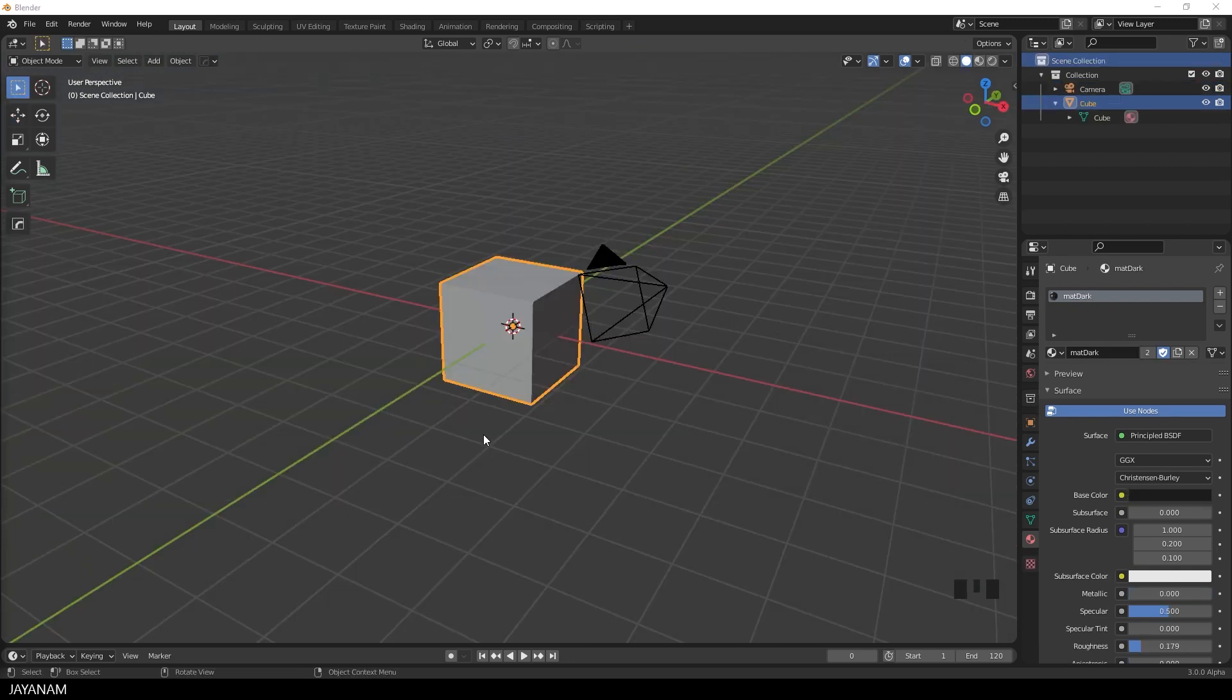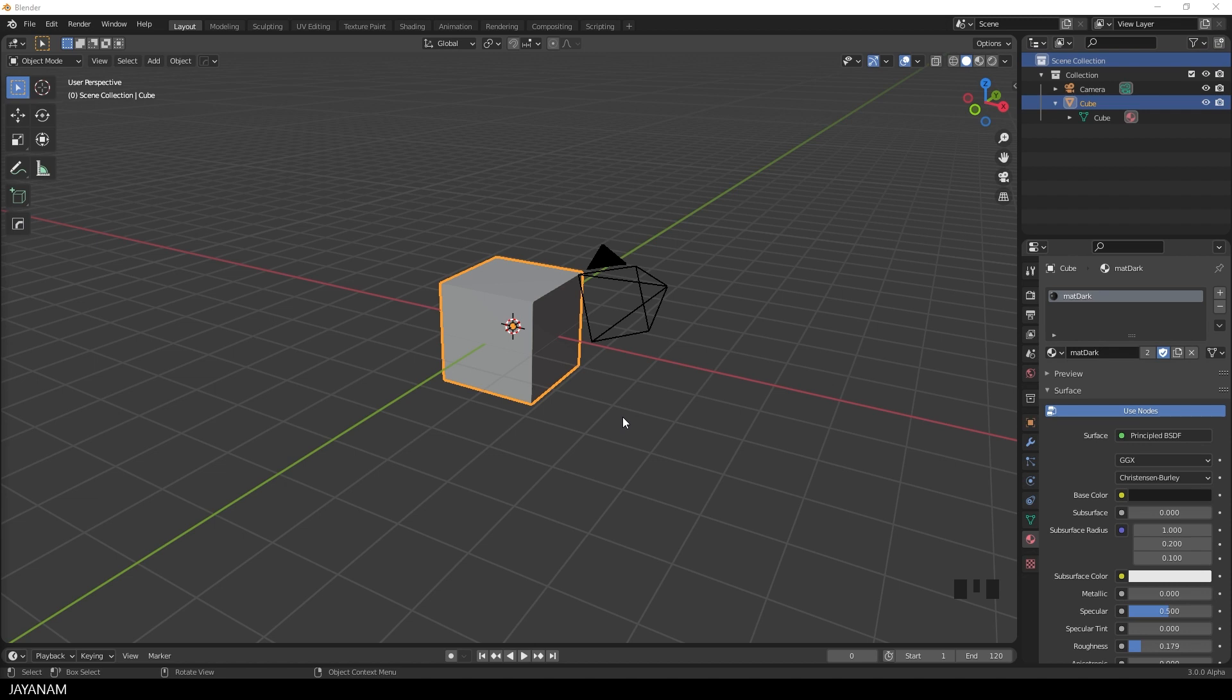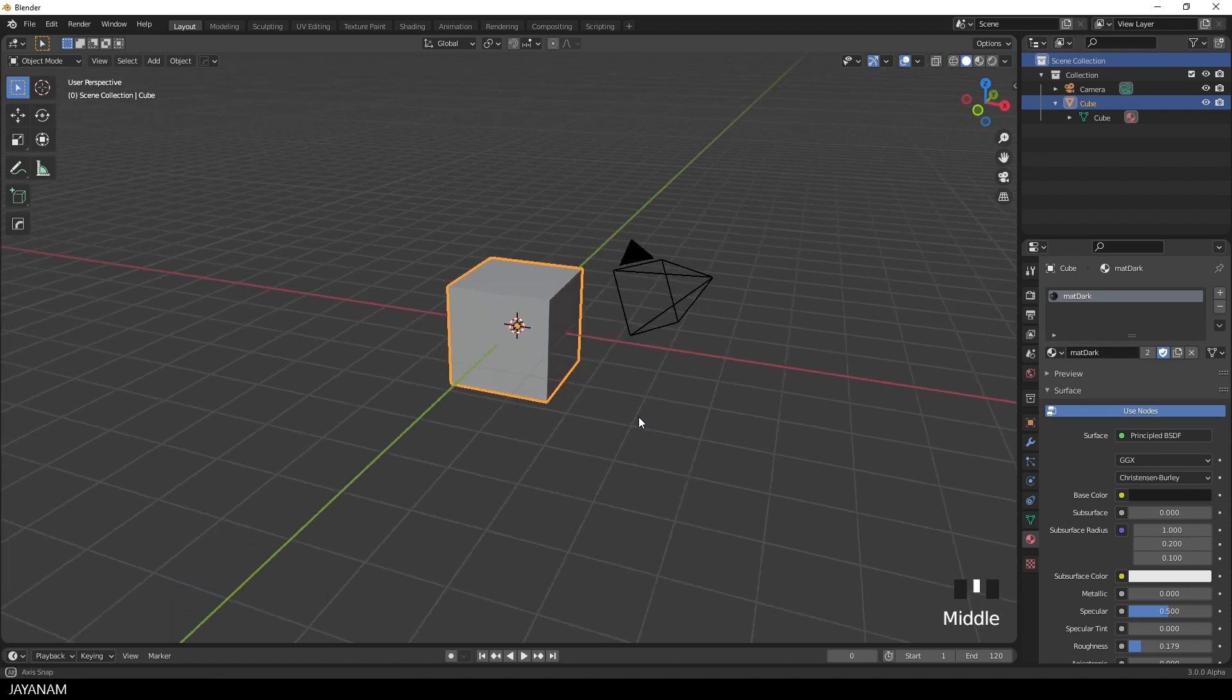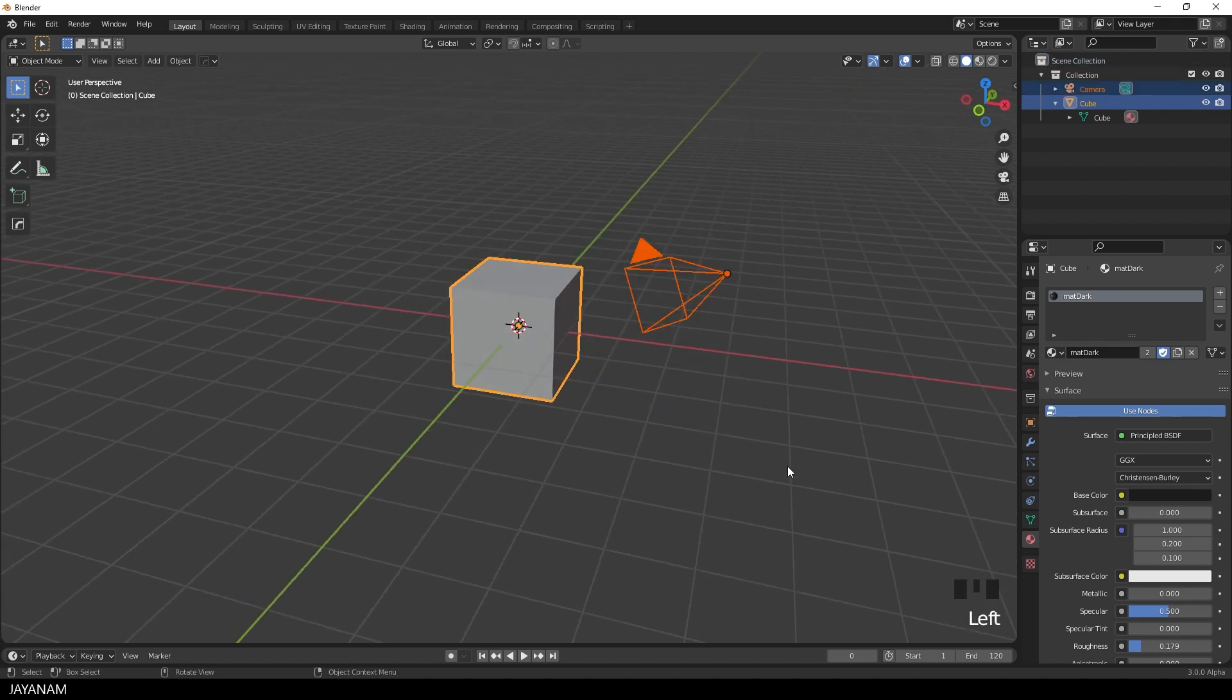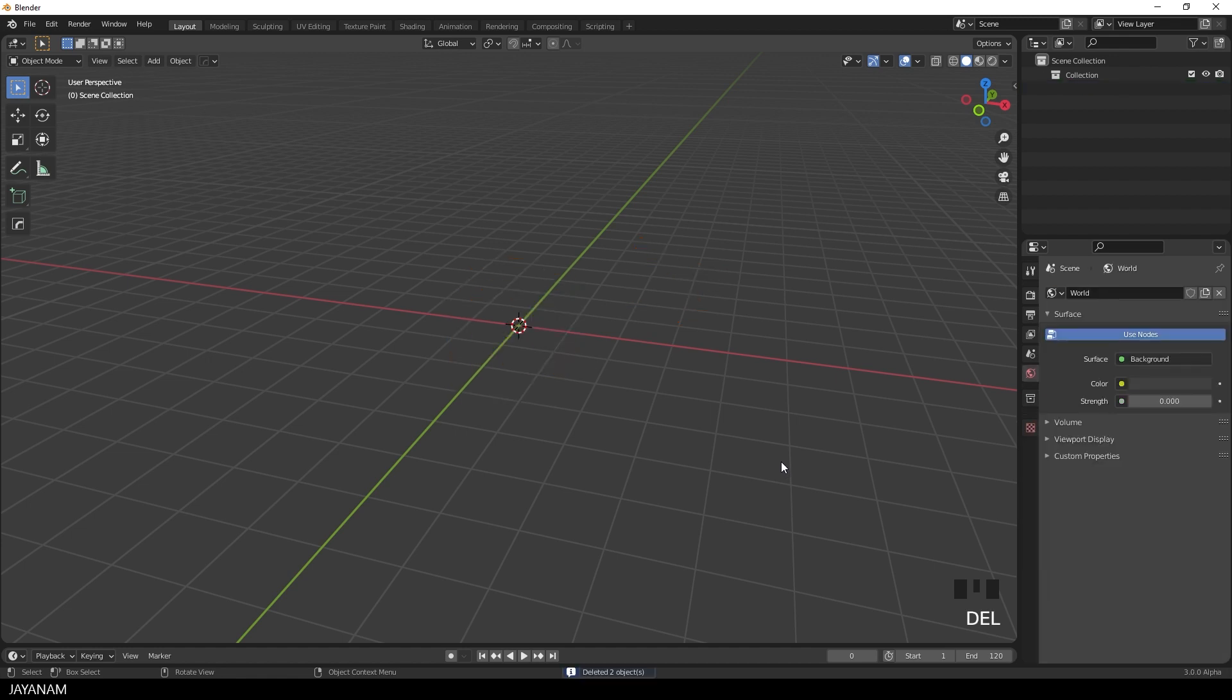So we start with a new project. This is Blender 3.0, but you can use 2.8 or 9 as well. I select the cube and the camera and press the delete key to remove them.